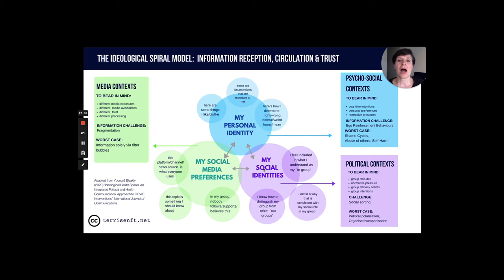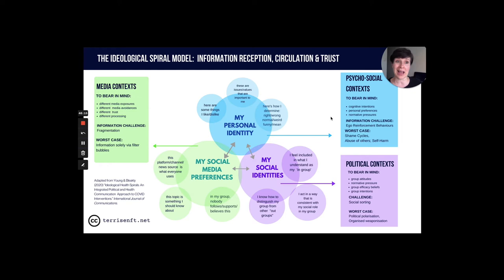Here we have three overlapping circles. At the top, 'my personal identity' — things I like or dislike, values important to me, how I determine right or wrong, what's normal or weird or funny. On the purple side, 'social identity' — feeling included in your in-group, acting consistently with your social role, and knowing how to distinguish your group from out-groups. On the green side, 'my social media preferences' — this platform or channel is what everybody uses, because you haven't been exposed to anything else due to algorithmic sorting.